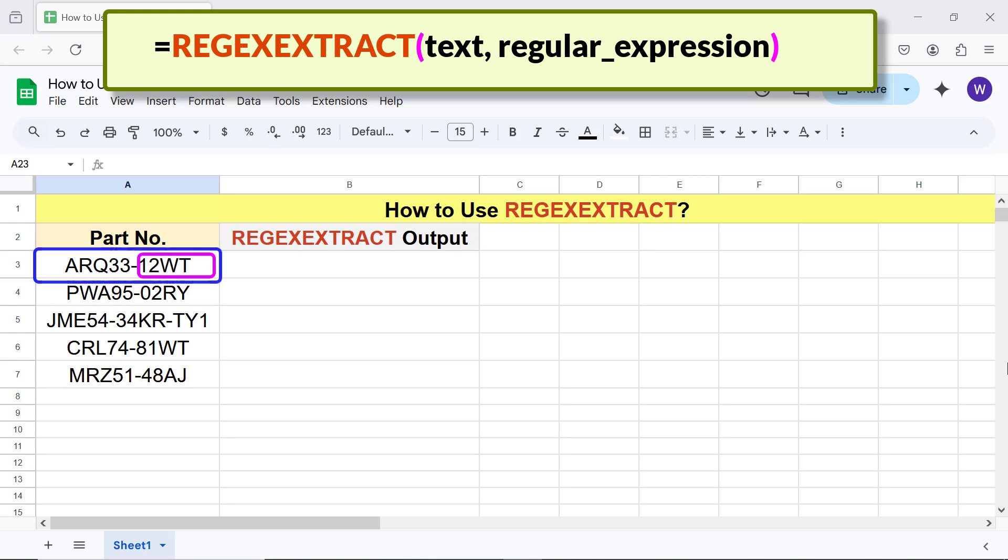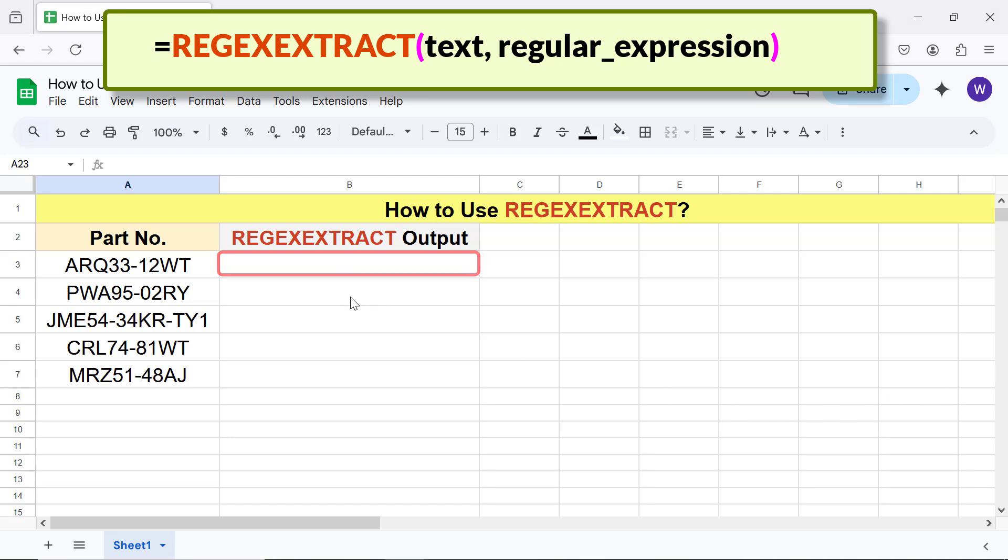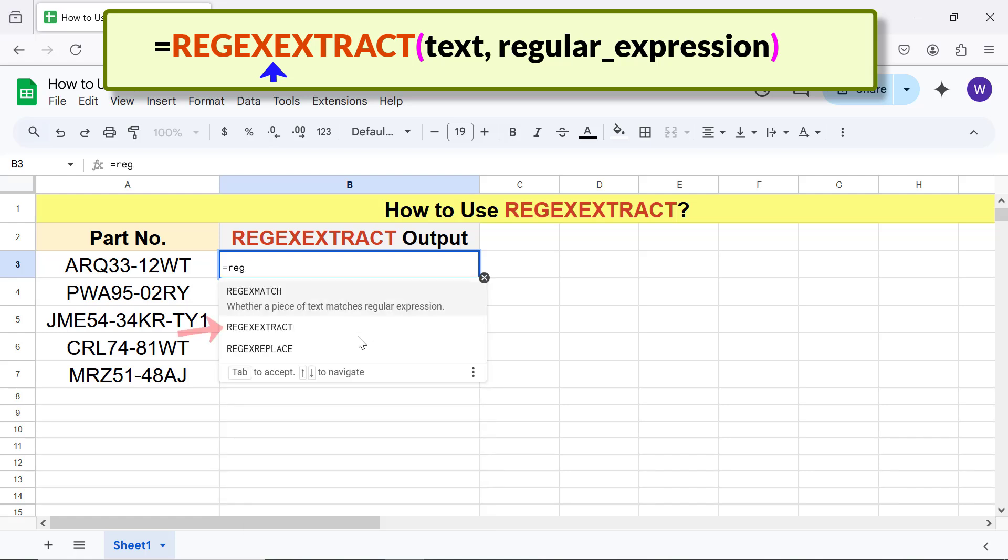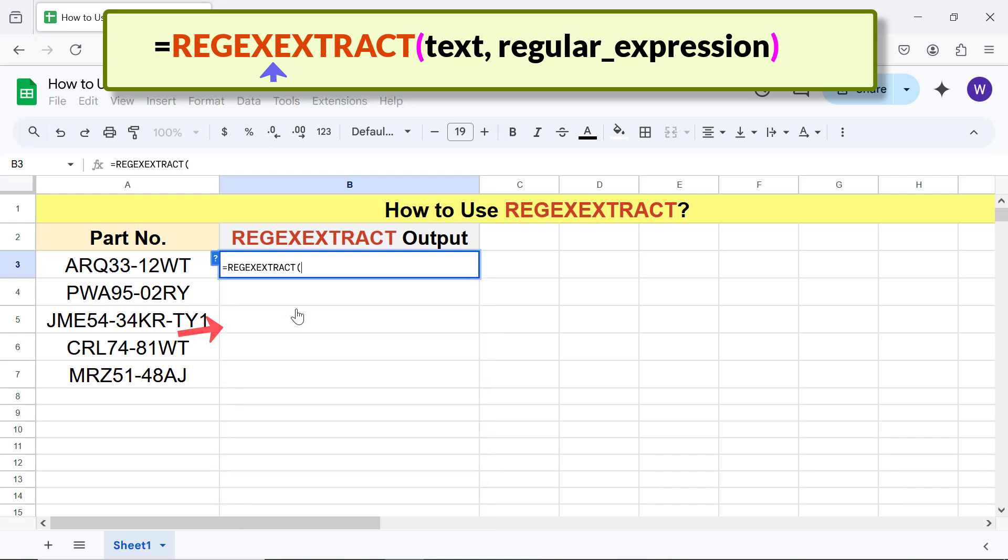OK, let me type the REGEXEXTRACT function formula. First, type the equals symbol, R-E-G, and select REGEXEXTRACT. For text, click this cell and type comma. For regular expression, type this regular expression between double quotes.